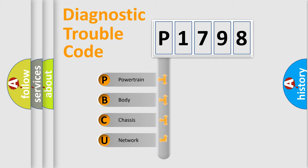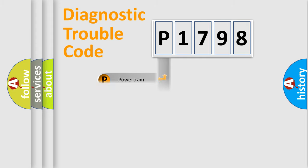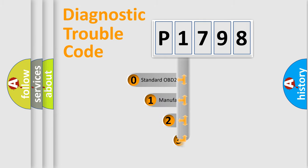We divide the electric system of automobile into four basic units: powertrain, body, chassis, and network. This distribution is defined in the first character code.